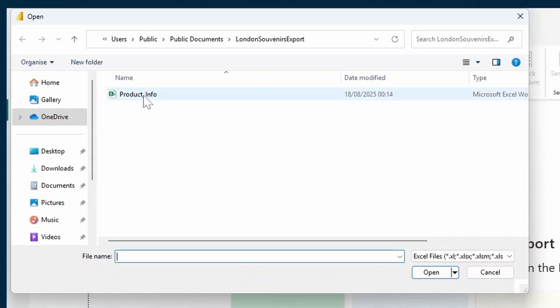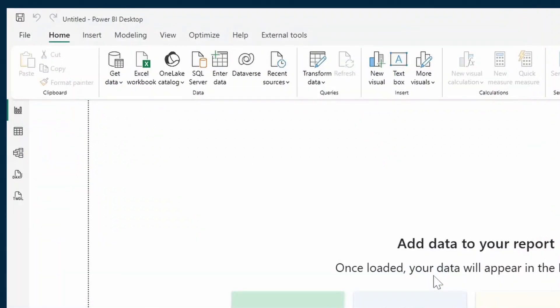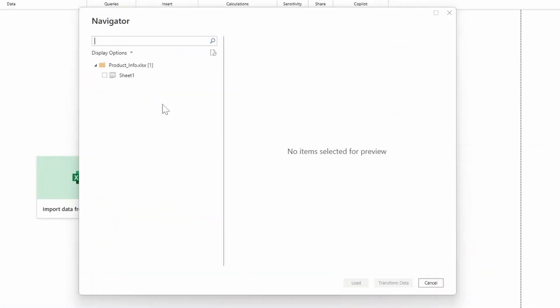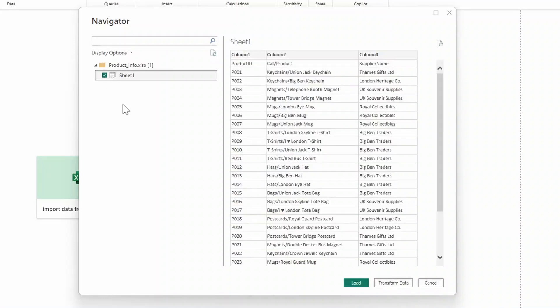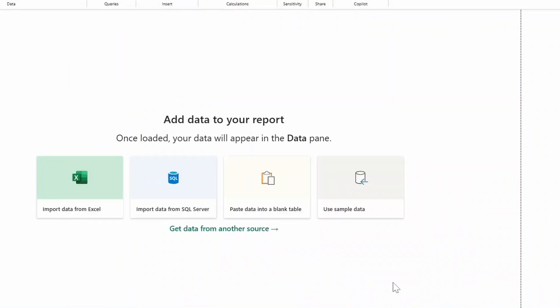We'll choose the Excel file that we need to pull in and hit Open. On the display options here, we'll just select the sheets that we want to bring in, which will give us a preview of this file. From here, we have an option of either loading our data into our report or transforming the data. We typically choose transform data so that we can clean up our data and fix any errors or remove unnecessary columns before we load this into our report.